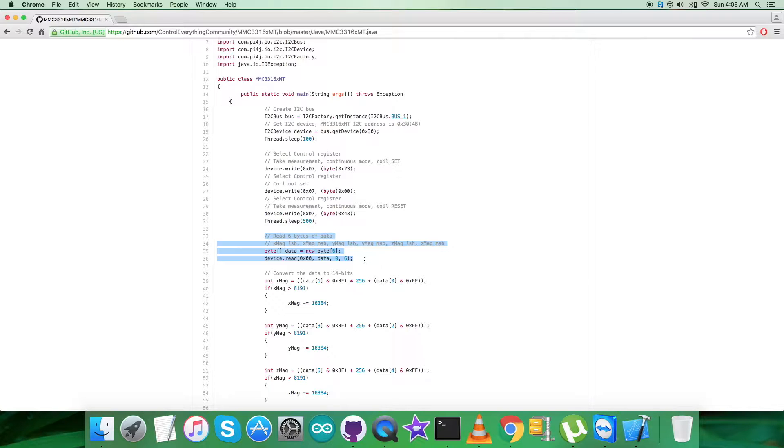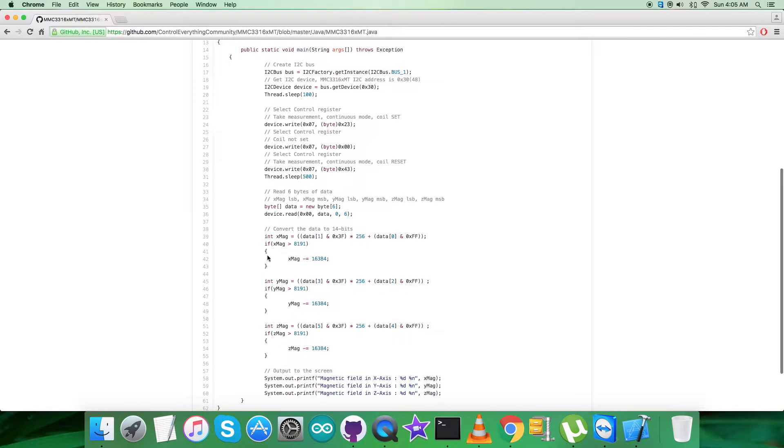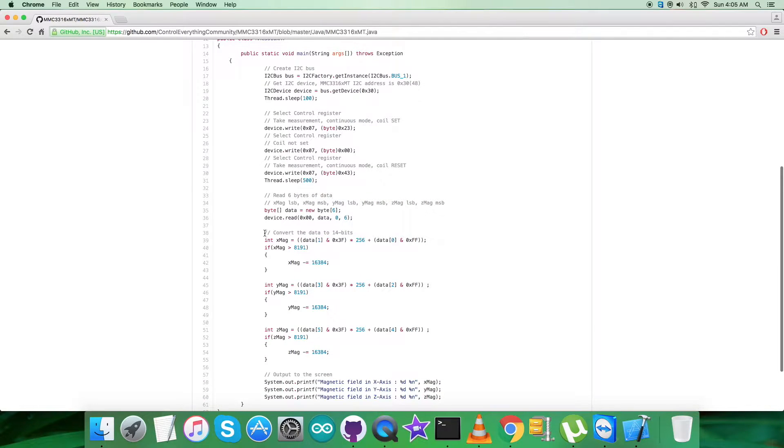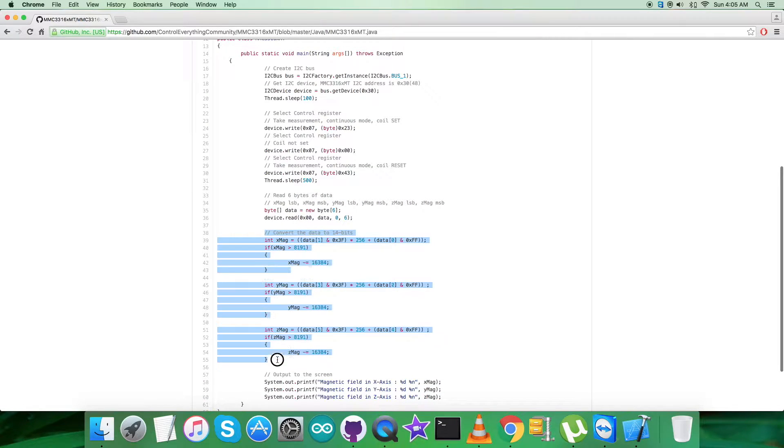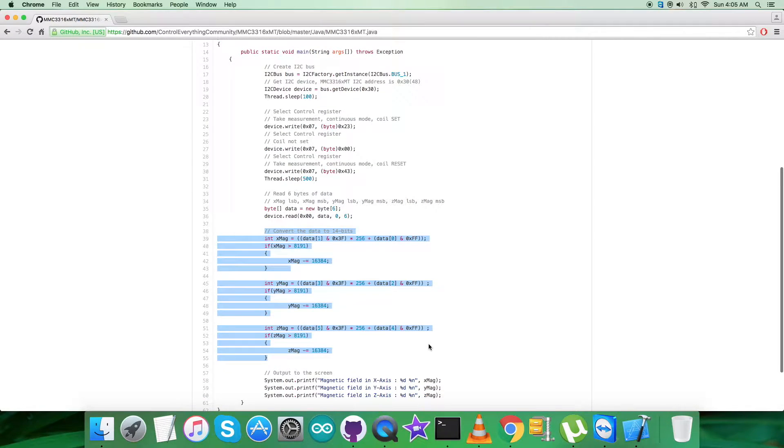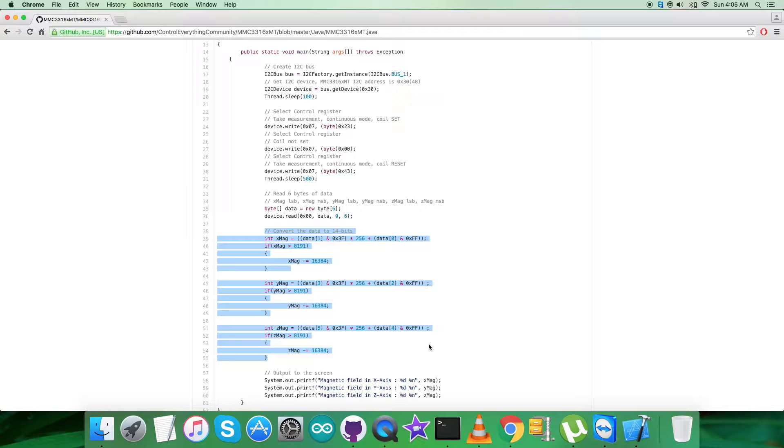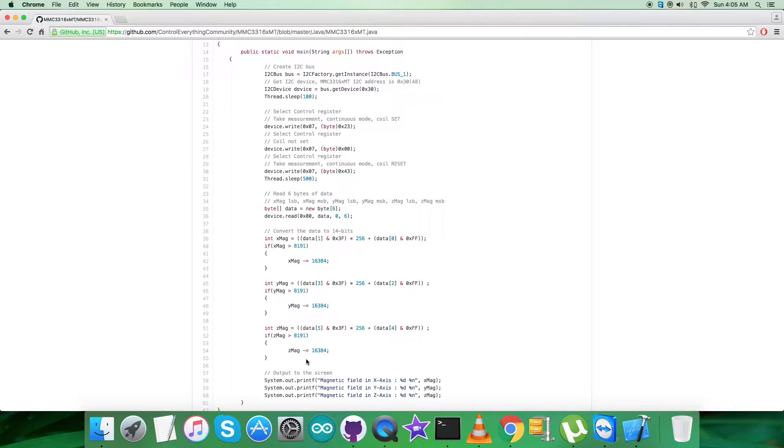After that, we have the conversion of the data into 14 bits, which is according to the guidelines and formulas provided in the datasheet for MMC3316XMT. At the very end of our code, we have the output to be displayed on screen, which is the magnetic field in X, Y, and Z axis.